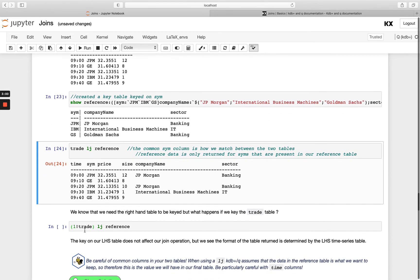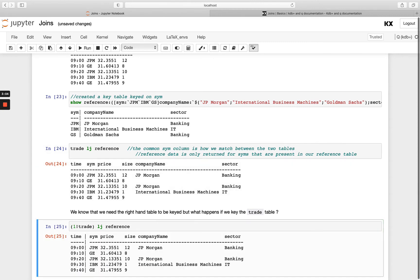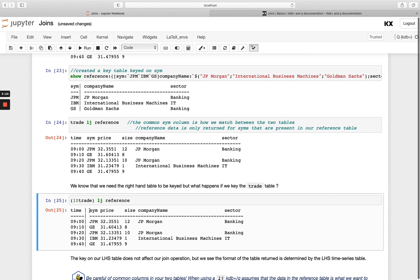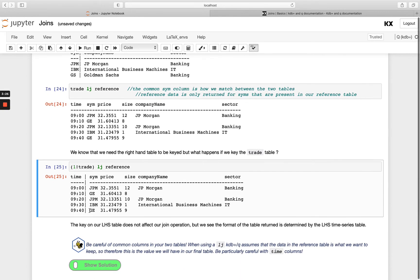So if we do the same thing but instead of having an unkeyed table on the left we key it, you'll see we get the exact same data returned, the only difference being it's a keyed table. So the join will actually be performed in the exact same way whether you have a keyed table or unkeyed table on the left and the only difference would be your result will be keyed or unkeyed.